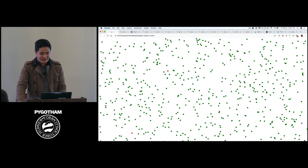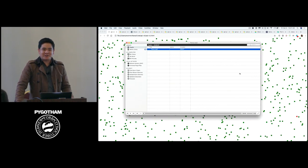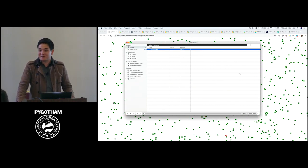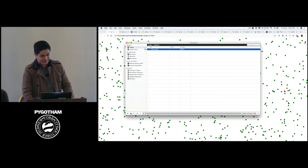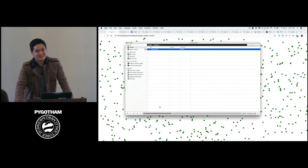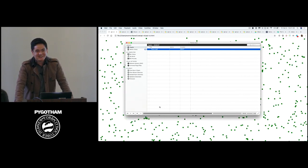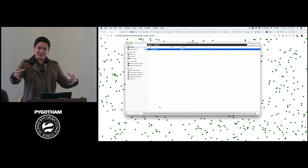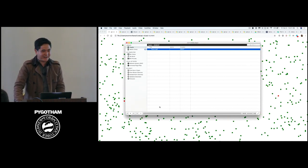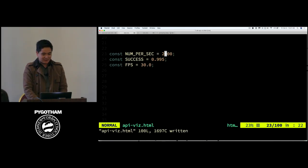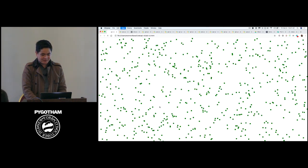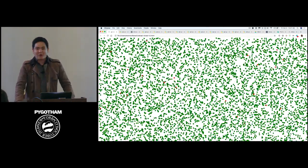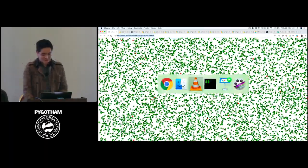Another way to think about it is auditorily. So what does like 10 beats a second sound like? What does 100 beats a second sound like? What does 1,000 beats a second sound like? The answer is it sounds something like this. That's about 10. That's 100.